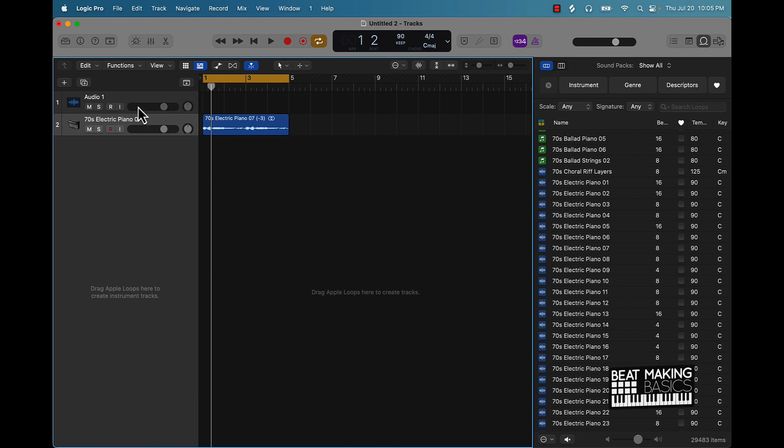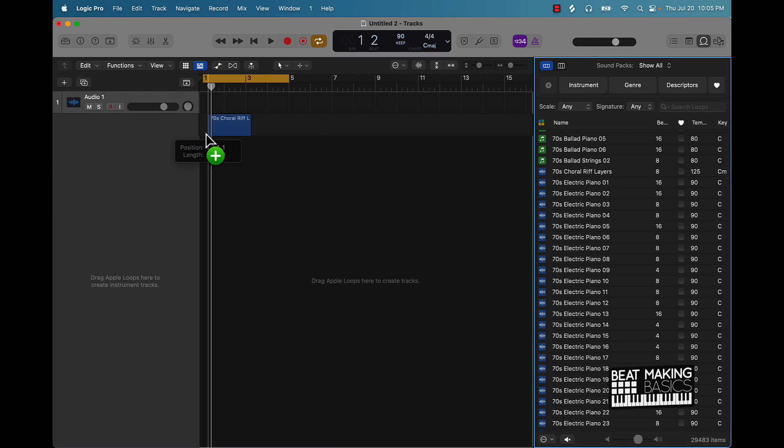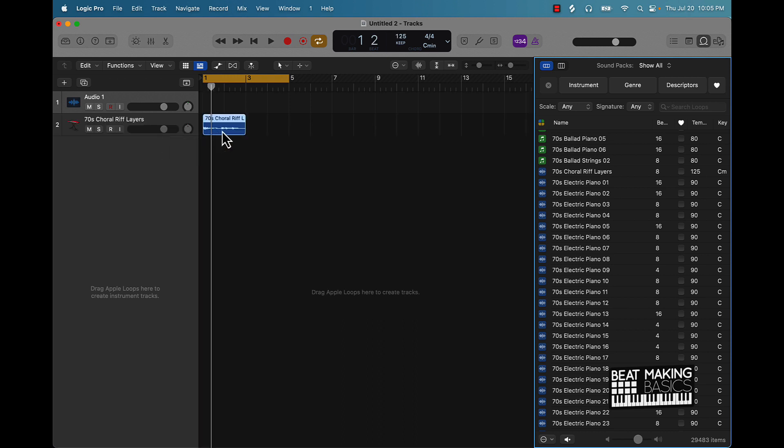So if you have a loop and you just want to drag it, drop it in, it's the same BPM, and you don't want to have to go to the step of putting it in the quick sampler, you can just come over here, drag it, drop it in.